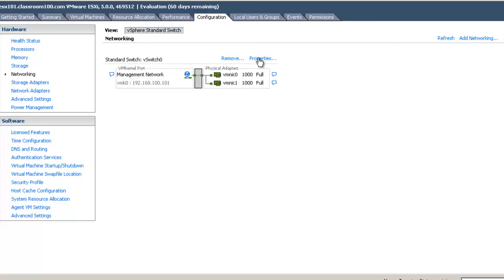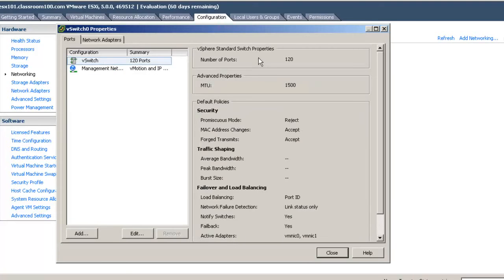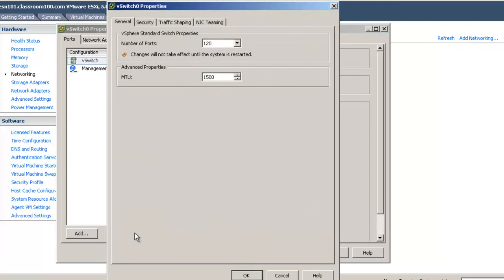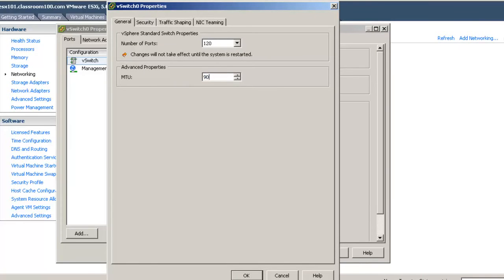Now we see vSwitch 0 with both VMNIC 0 and VMNIC 1 both showing a gigabit full duplex connection. Let's go back into properties of vSwitch 0 and select Edit the vSwitch itself. One of the first things we want to do is set the MTU of the vSwitch for 9000. 9000 is the commonly accepted standard for jumbo frames. If we fail to set the MTU here on the vSwitch, none of the following configurations will work properly.